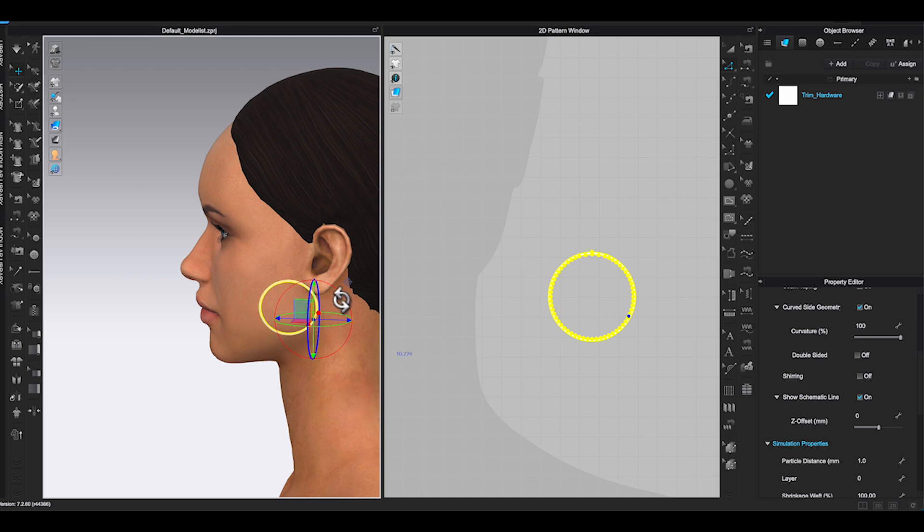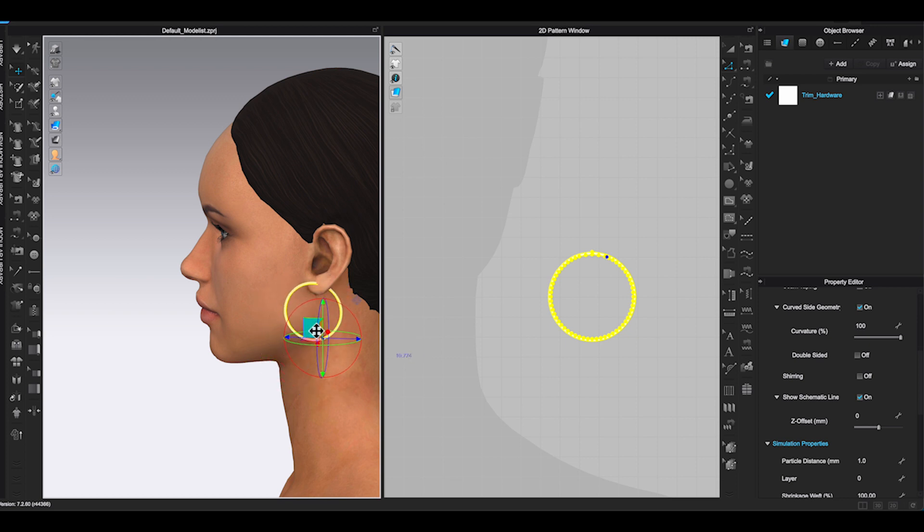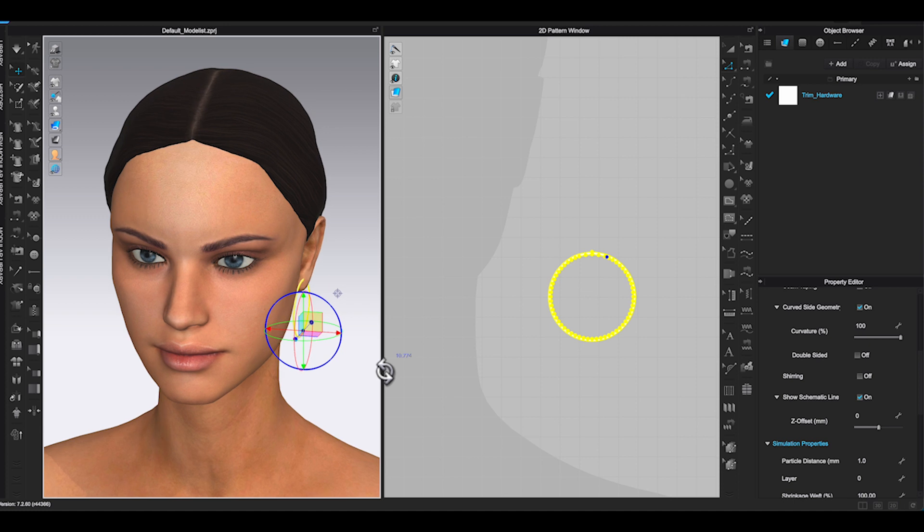Change view angles to double-check and make sure the earring is not touching any other part of the avatar.